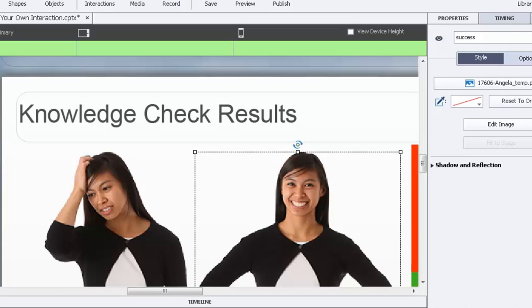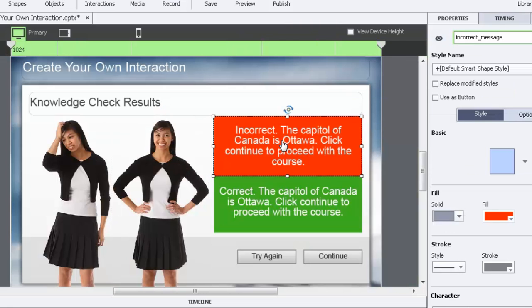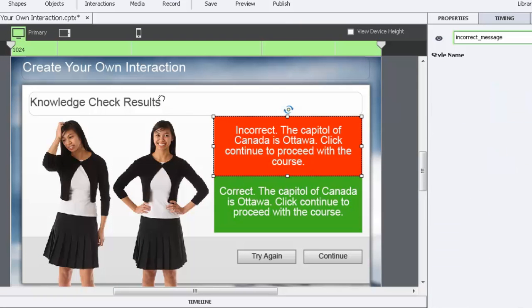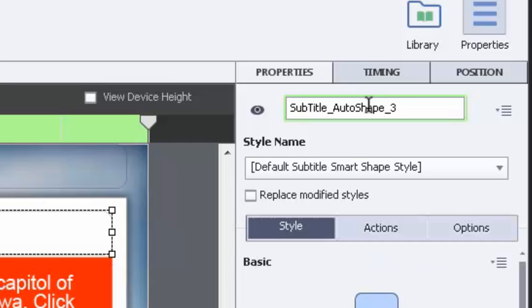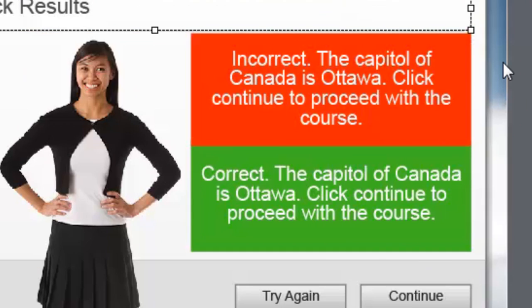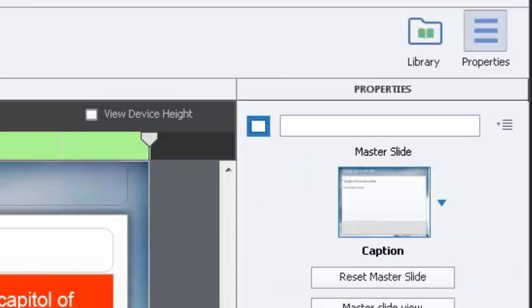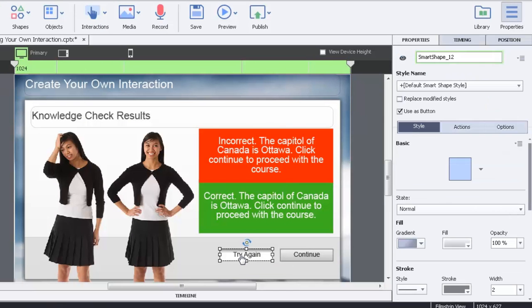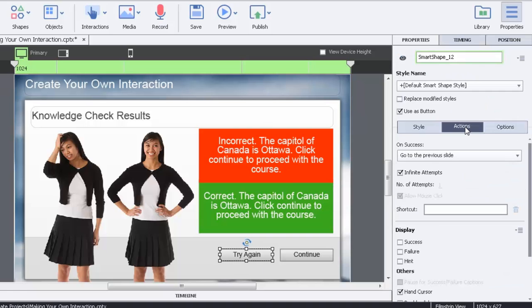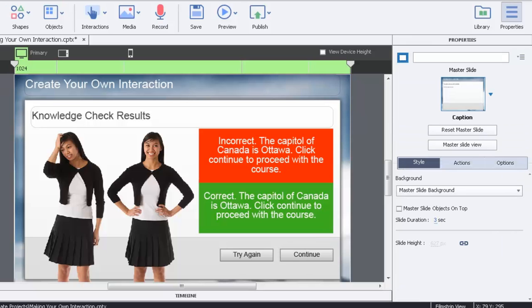Clearly she's not happy, so this is when you don't answer the question too well. I'm going to rearrange these when we actually run them but I like them all to be visible. We have our two messages that will appear, and instead of using the typical title for an object, like subtitle_auto_shape_three, I've renamed these two to incorrect_message and correct_message so they're easy to find. Let's double check our navigation. Try Again goes to the previous slide, Continue goes to next slide.